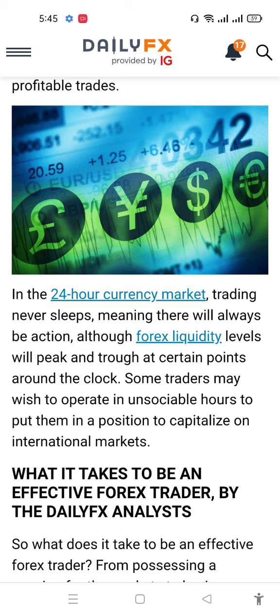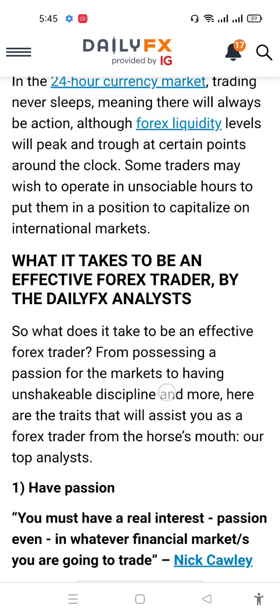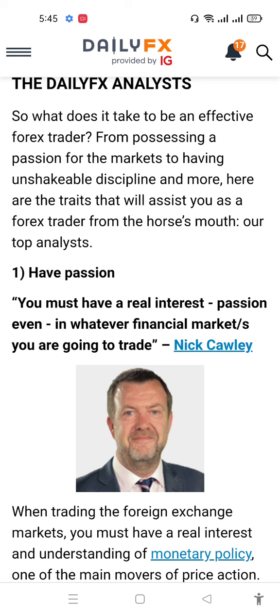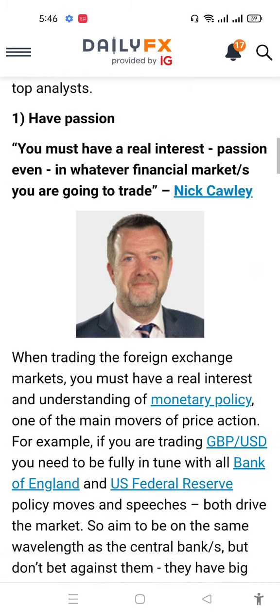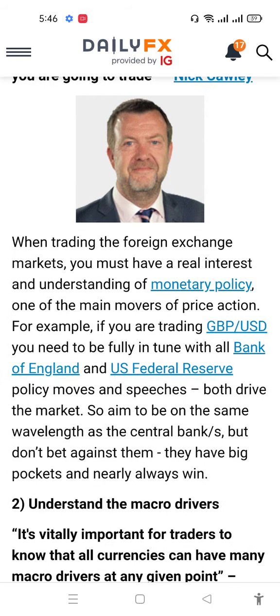The forex market never sleeps, meaning there is always action. Forex liquidity and volume will peak and drop at certain points around the clock. Most traders may wish to operate efficiently and position themselves to capitalize on international markets. Having a position requires a real interest and passion for the way financial markets work when trading in foreign exchange.